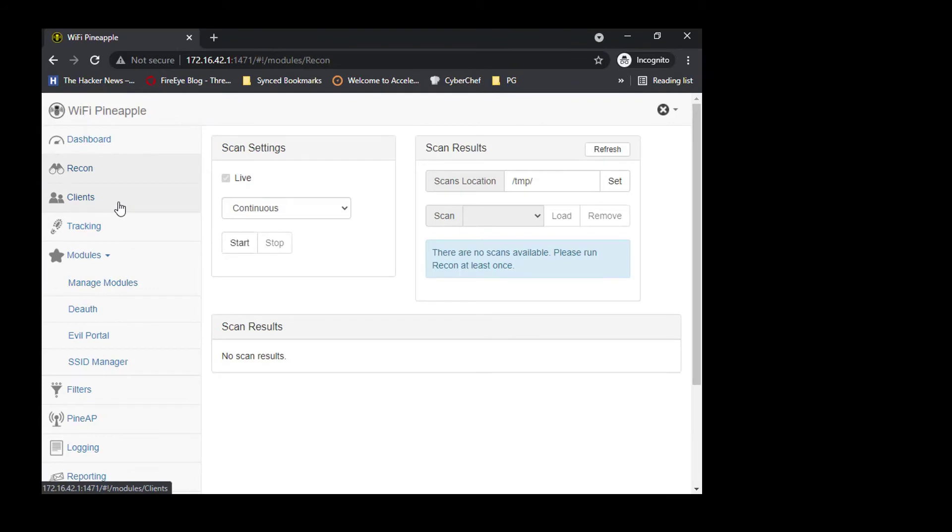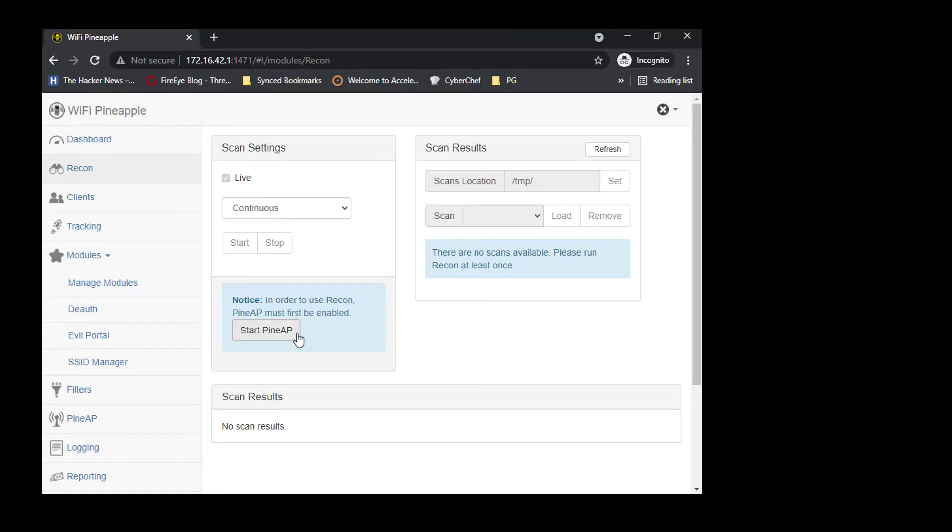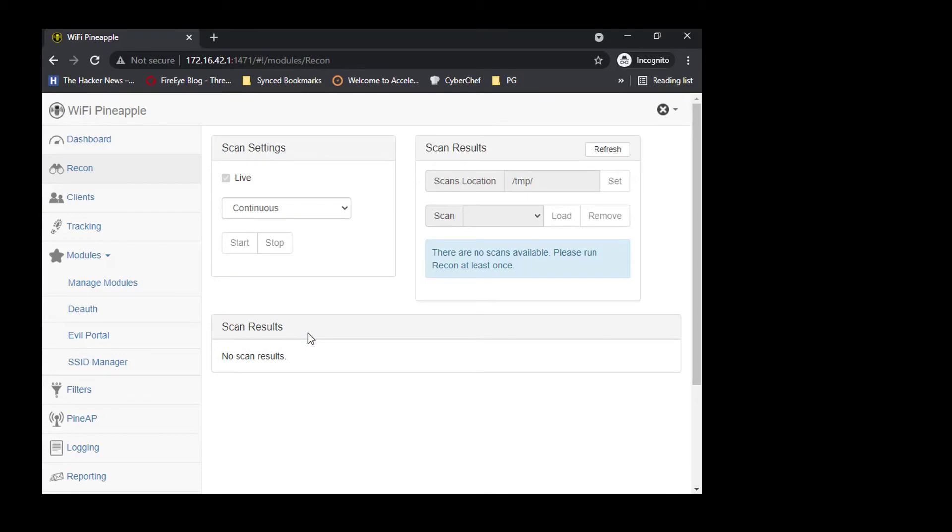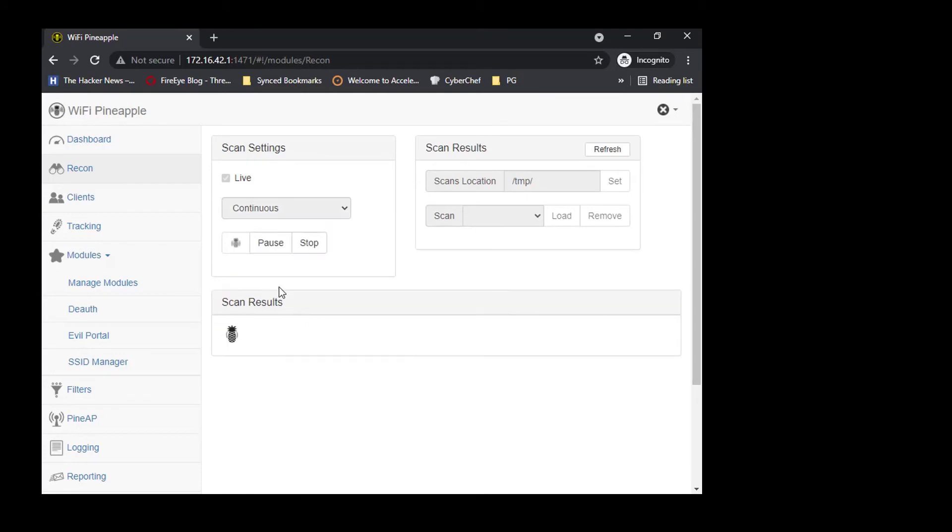I just want to show you how we start a recon using the Nano. I'm going to start the Pineapple AP, which is kind of similar to setting this up into monitor mode. We've already started sniffing some traffic. Let's see where it's going to go.